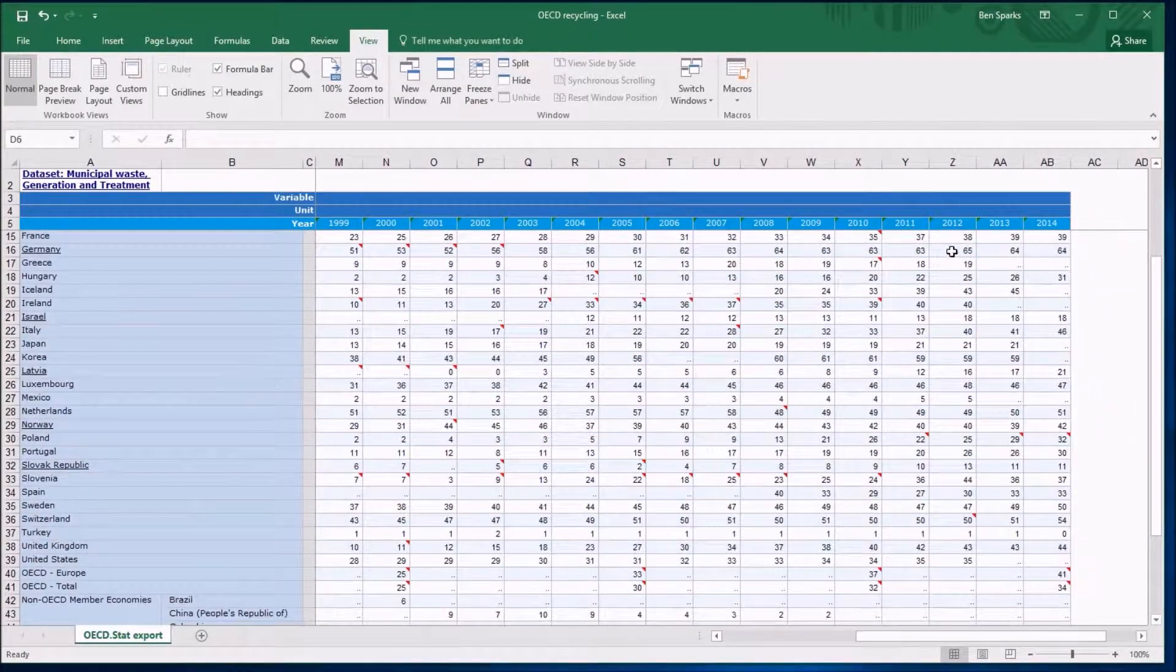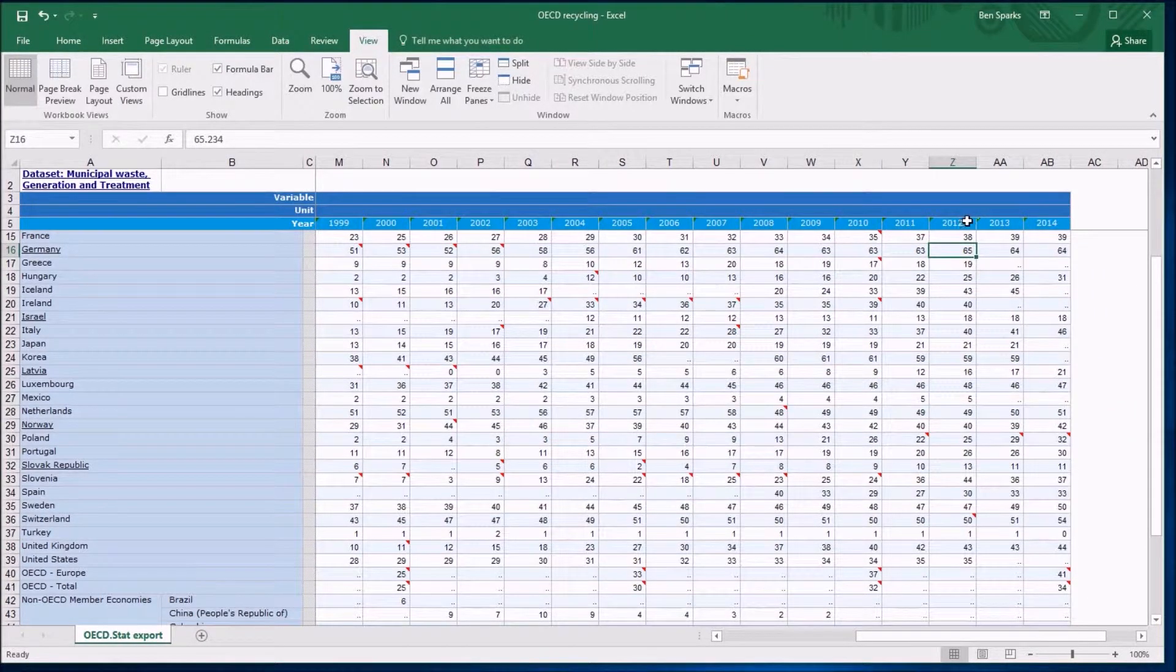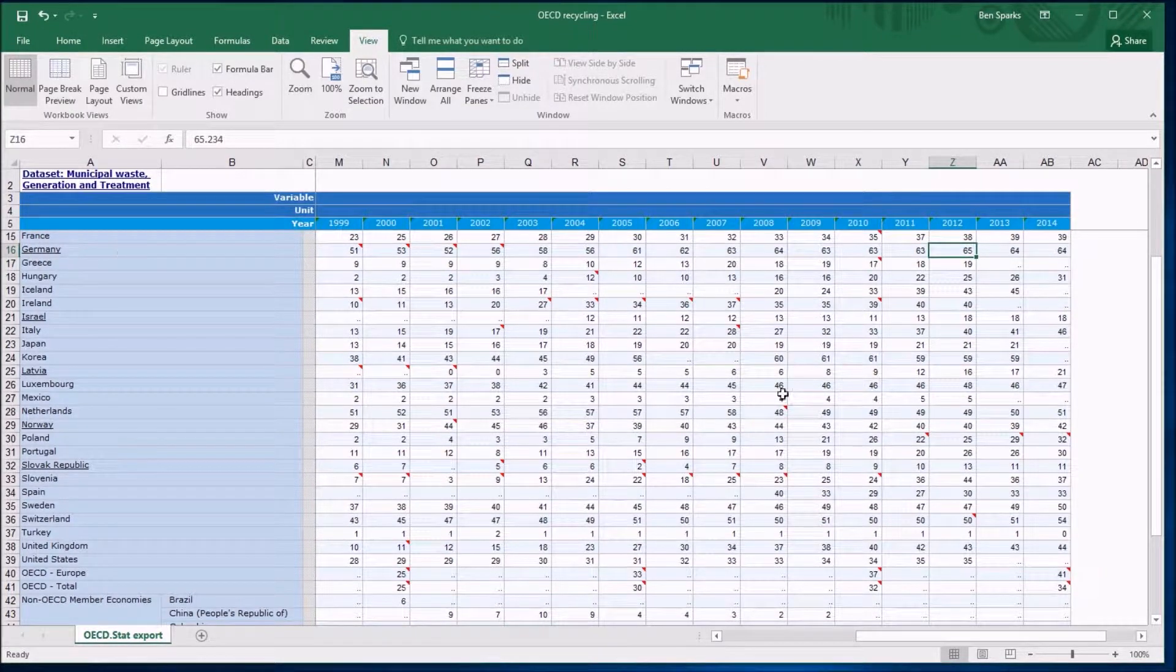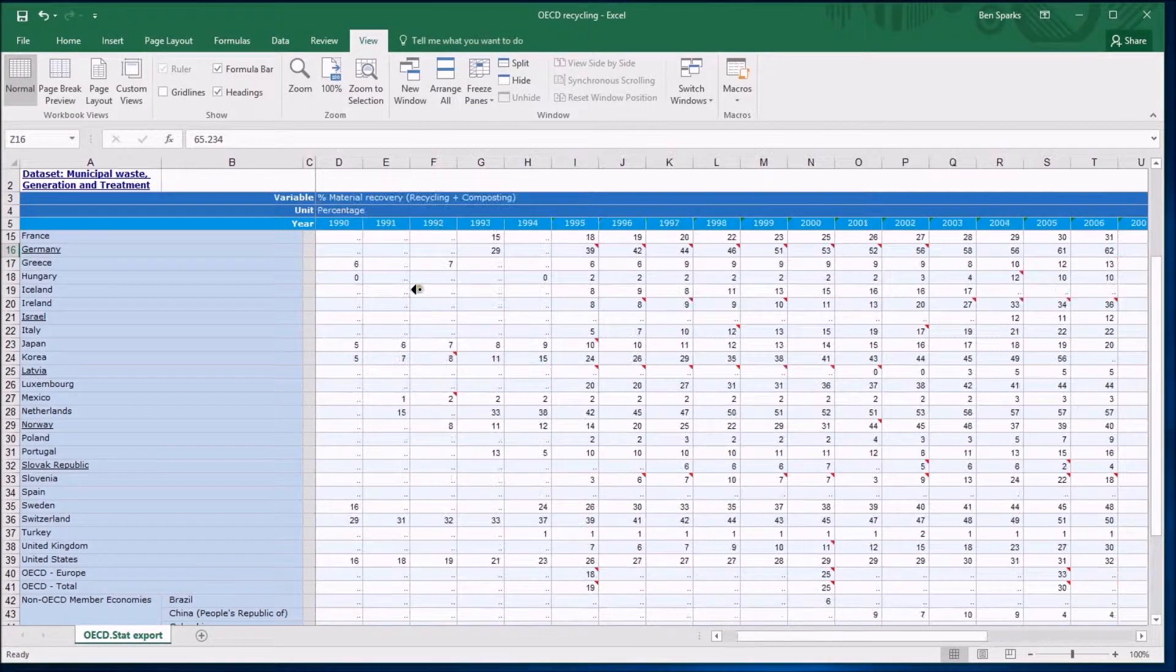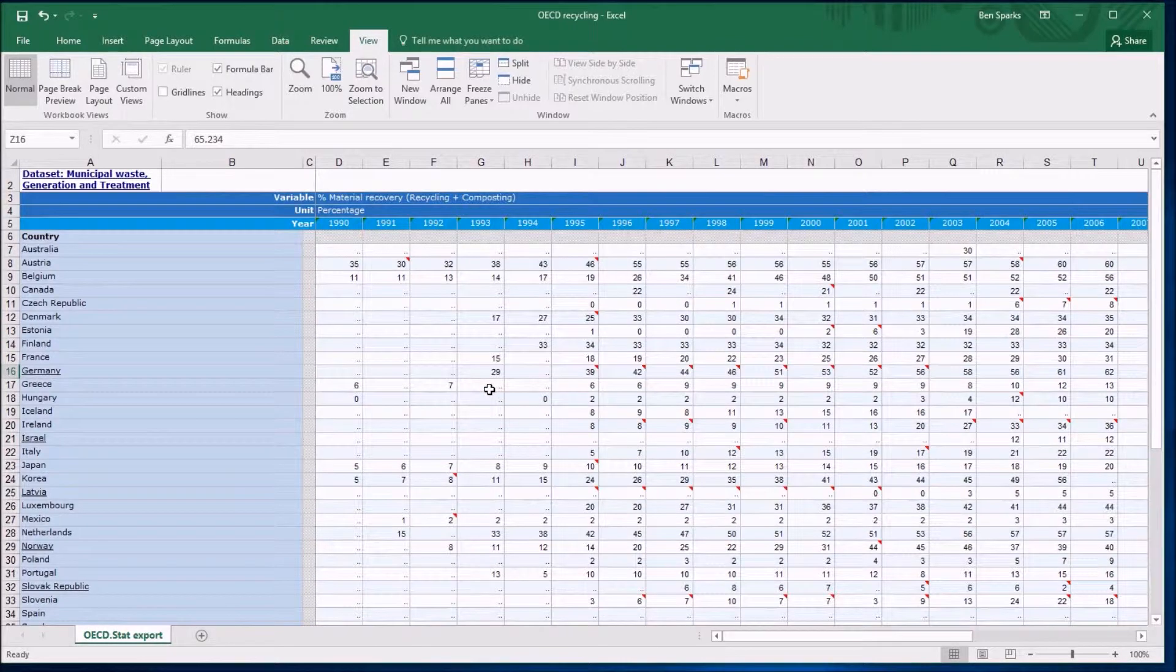For example, I could find that Germany one. There it is. And I can see immediately there's 2012 and there was the Germany thing. So this is very useful. It's also very easy to arrange, but it's quite important if you're not going to get very lost in your data.